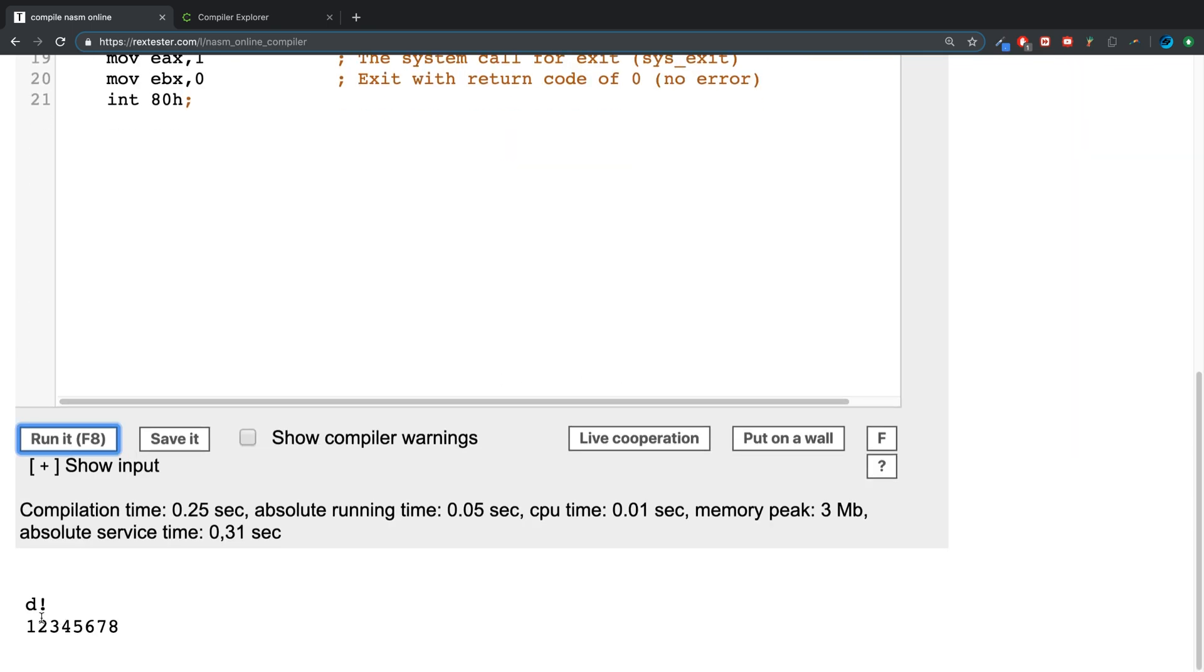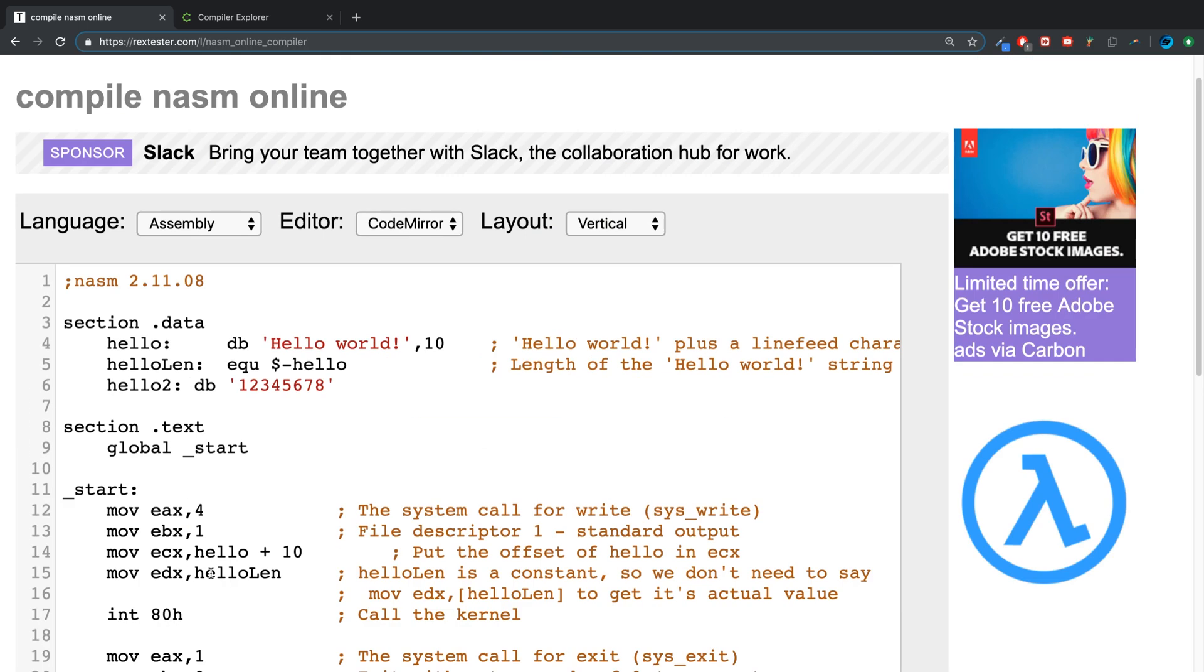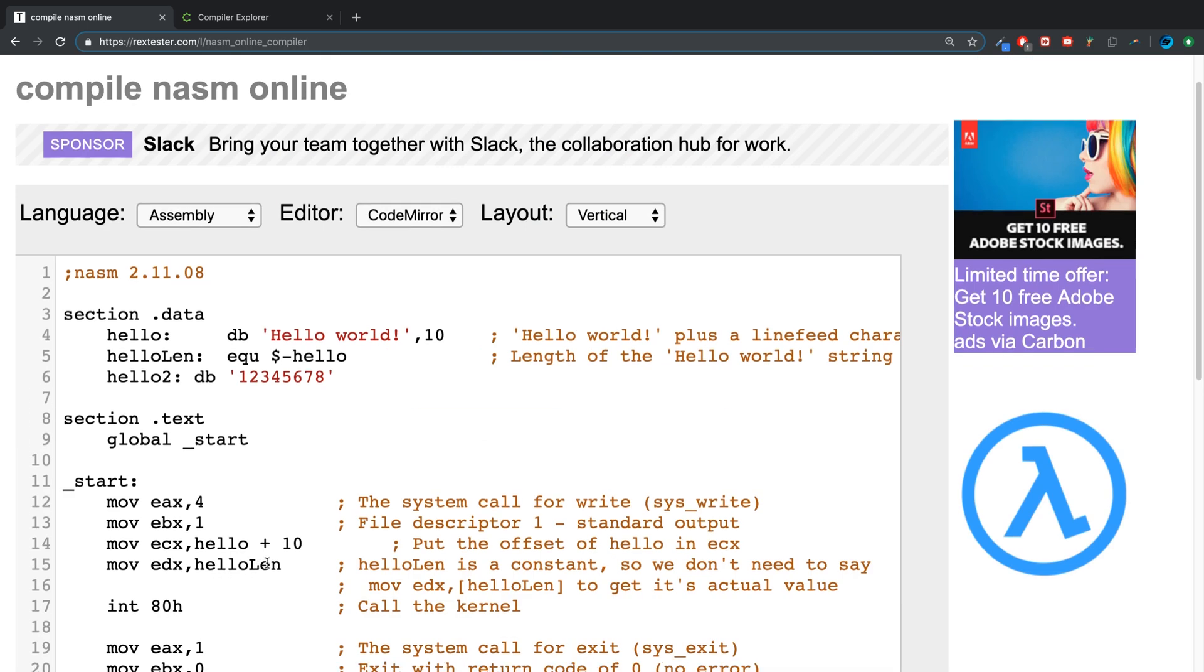As you can see, it prints out that as well. This is useful if you don't want to start at the start of a string. Also if you have some sort of an array container, it can be useful for that as well, for accessing other values except for the first one.